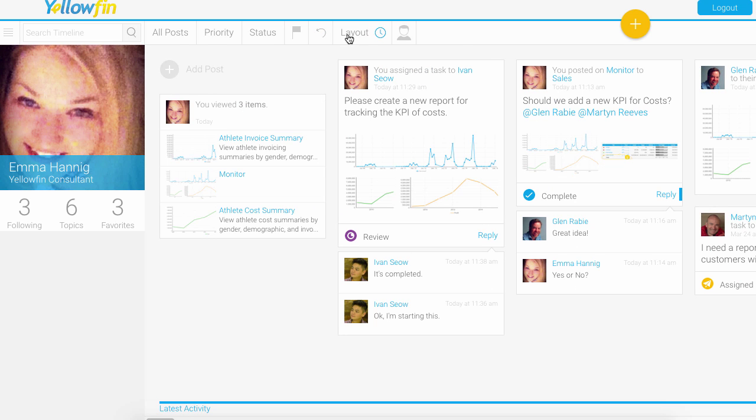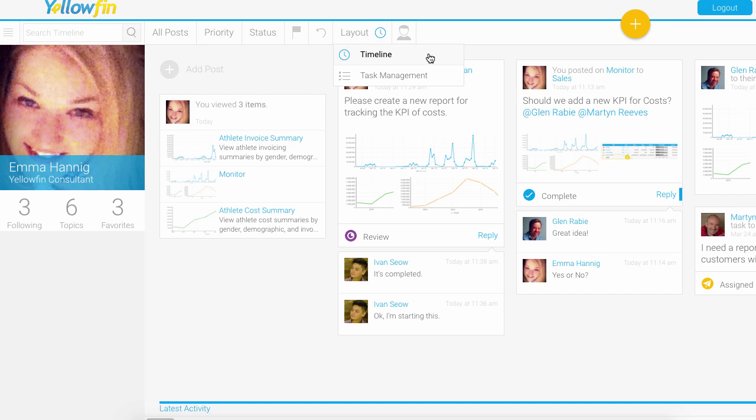There is also the ability to change the layout. By default, this is my timeline layout. There was a previous video which showed you the task management layout as well.